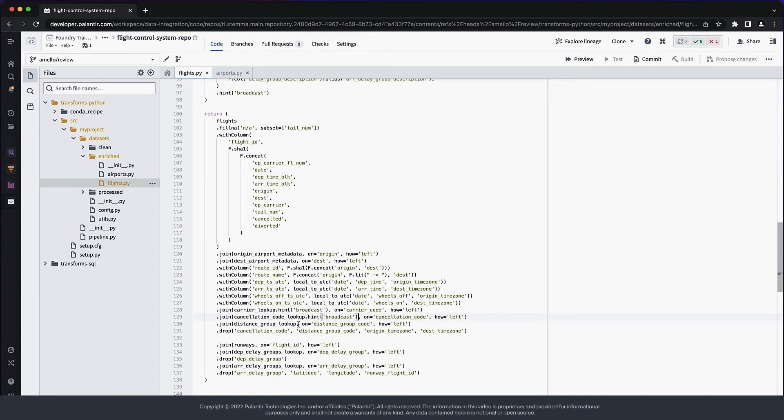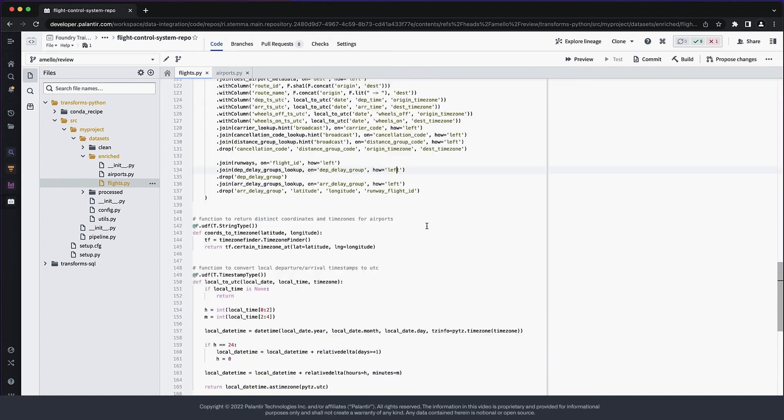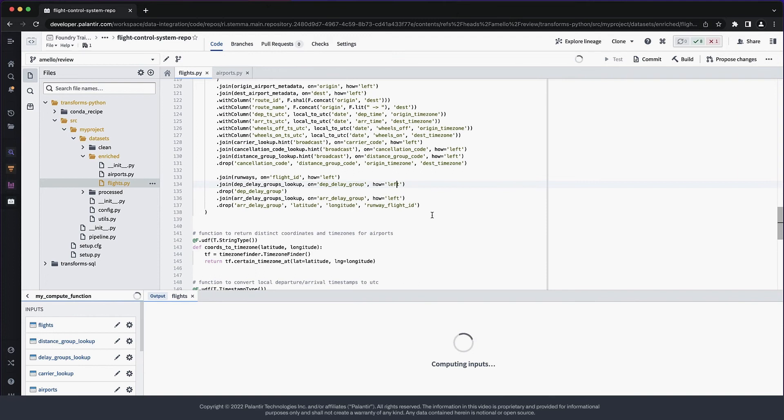And we're pretty much done with the adjustments to improve this transform. Now, I'm running preview to test the code.